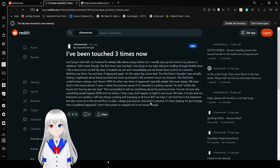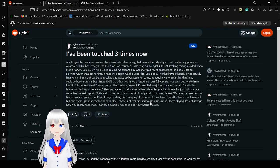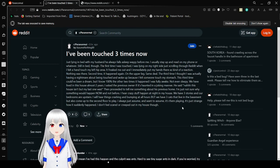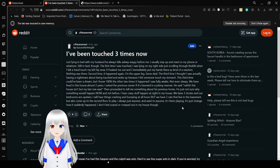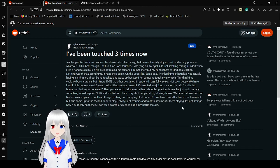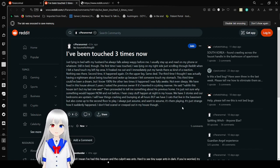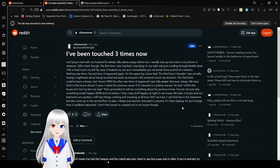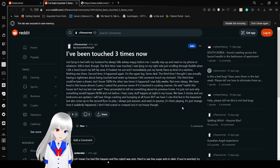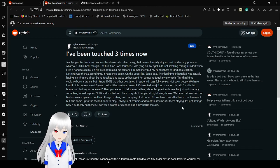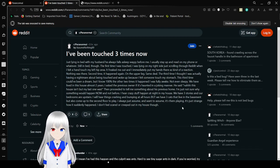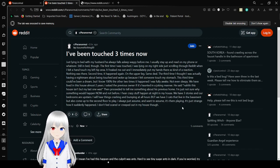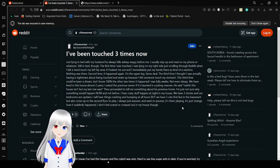I've been touched three times now. Just lying in bed with my husband, and he always falls asleep way before me. I usually sit up and read on my phone or whatever, still in bed. The first time I was touched, I was lying on my right side just scrolling through Reddit when I felt a hand touch my left hip area. It freaked me out and I immediately put my hand there as a kind of reaction. Nothing was there. Second time, it happened again on the upper leg. Same deal. The third time, I thought I was actually having a nightmare about being touched and woke up because I felt someone touch my stomach. The third time could have been a dream, but I know 100% the other two times it happened. I was fully awake, not even sleepy.